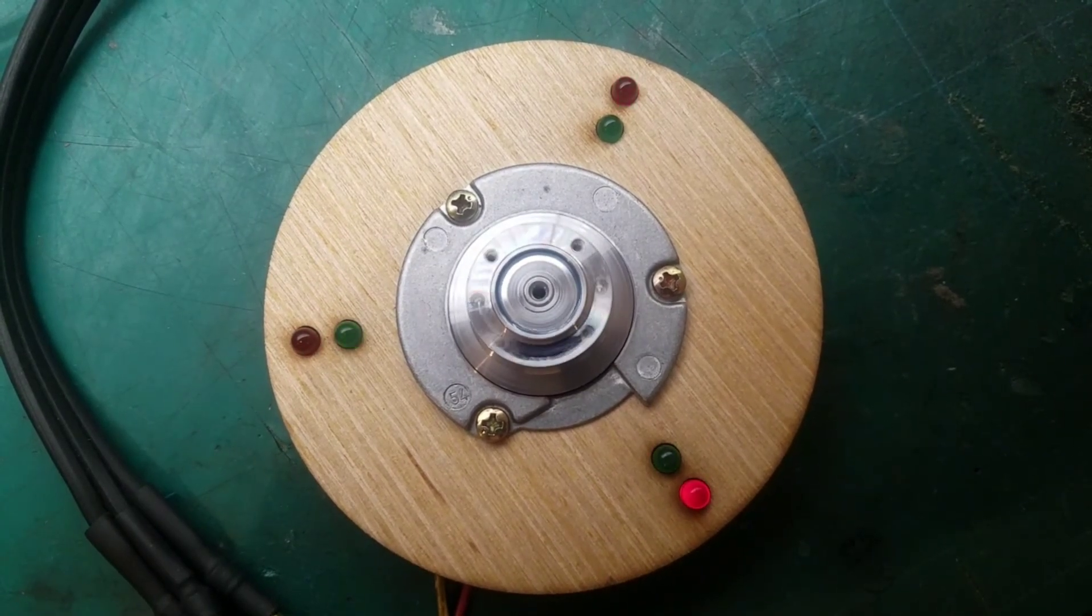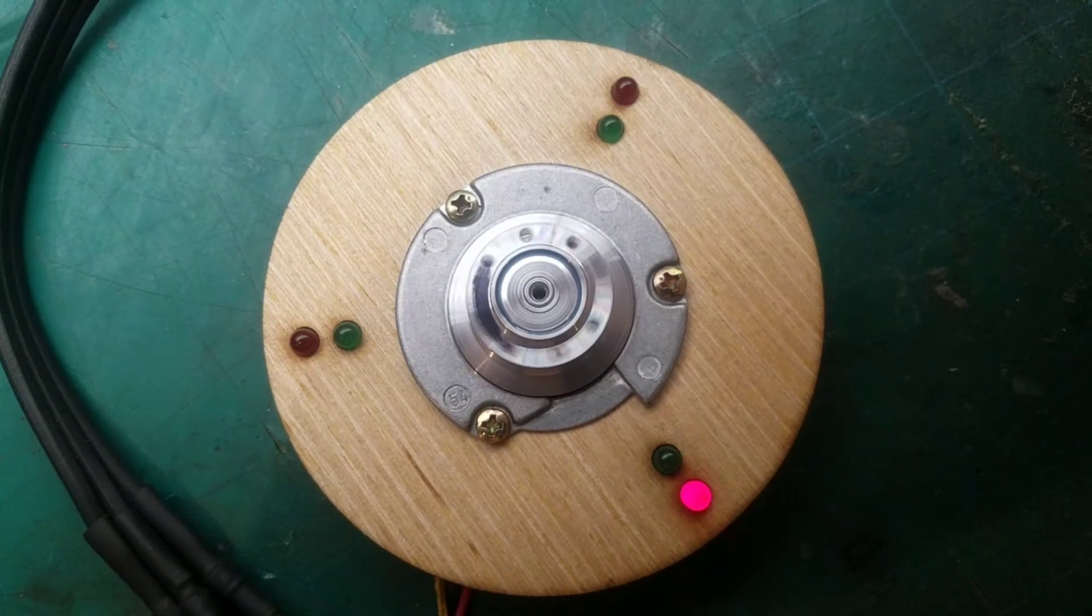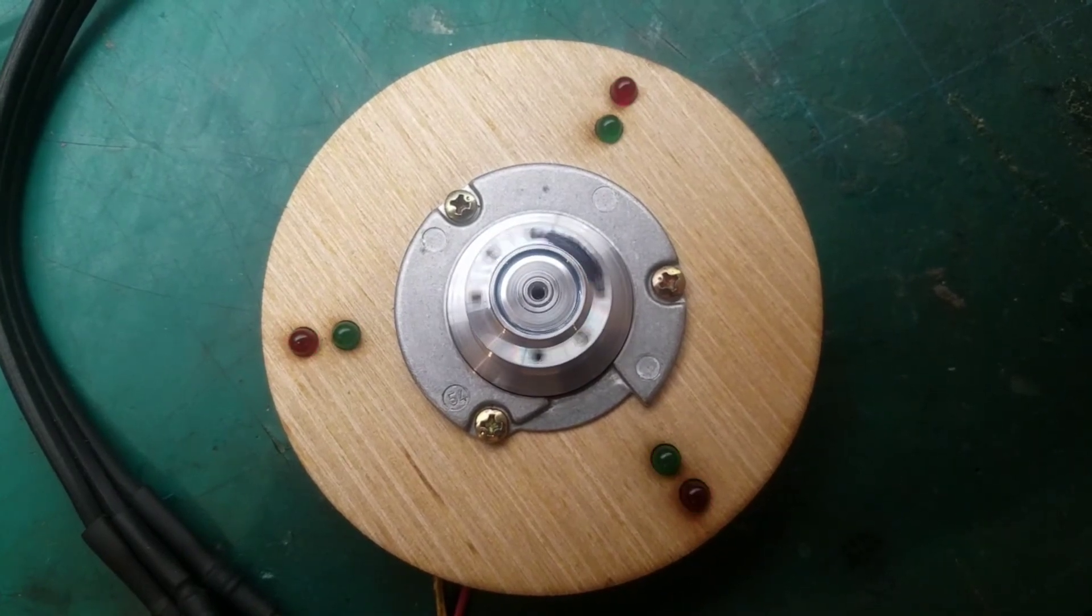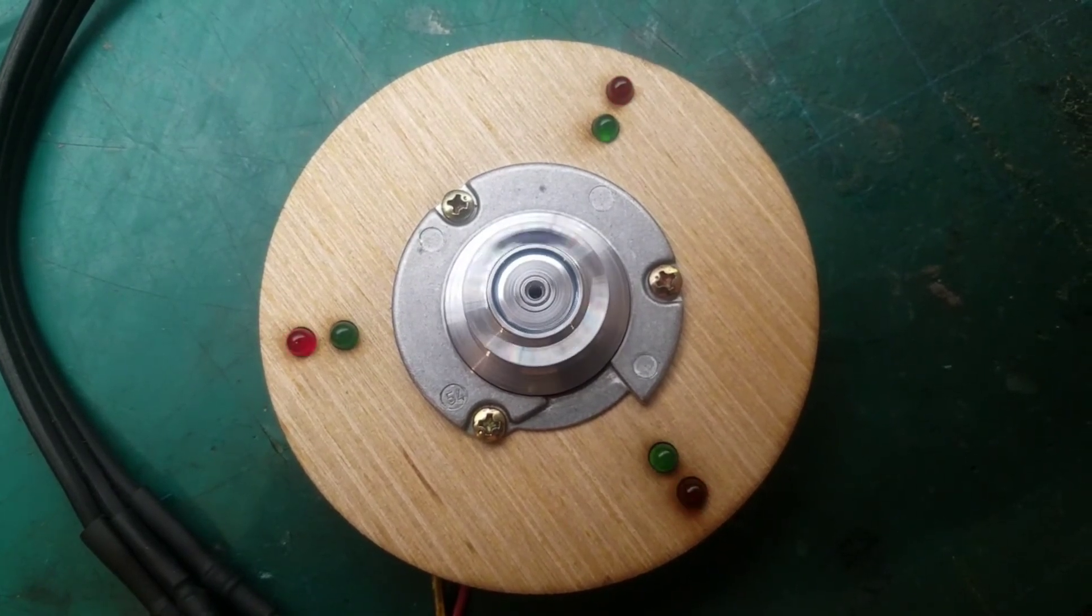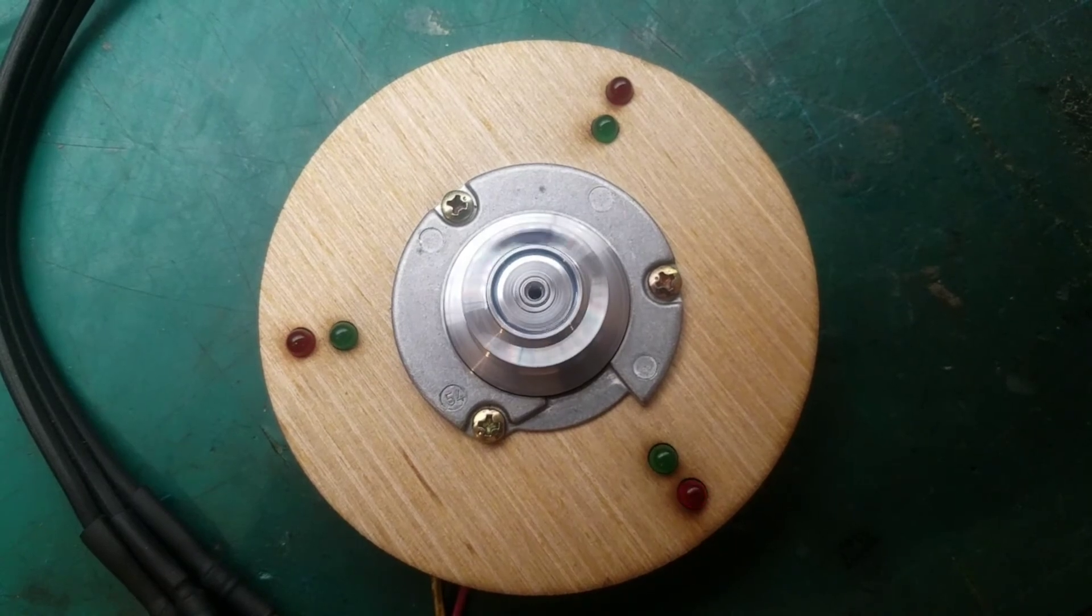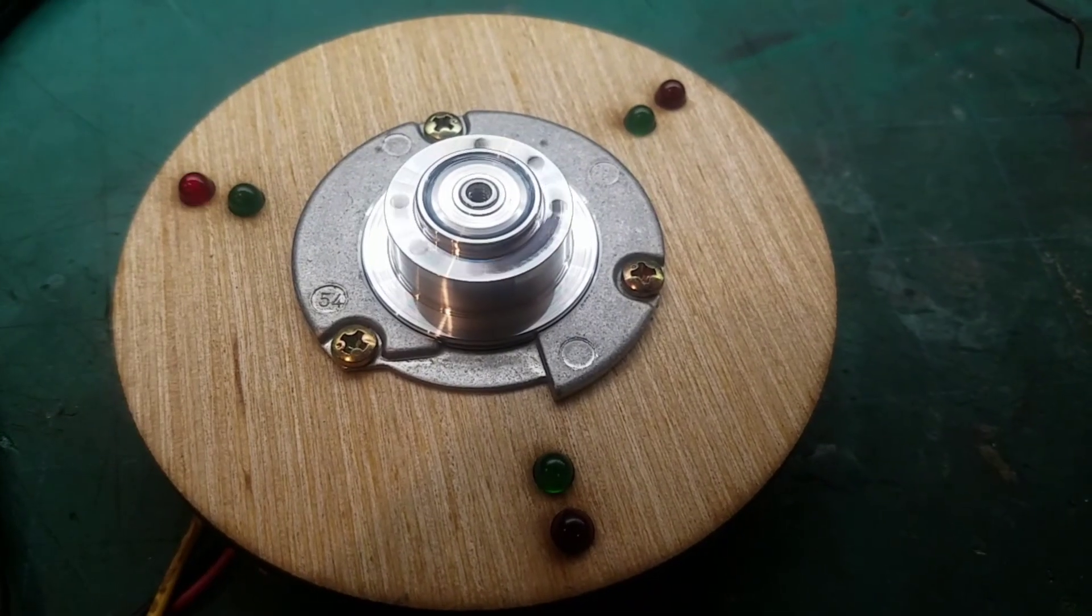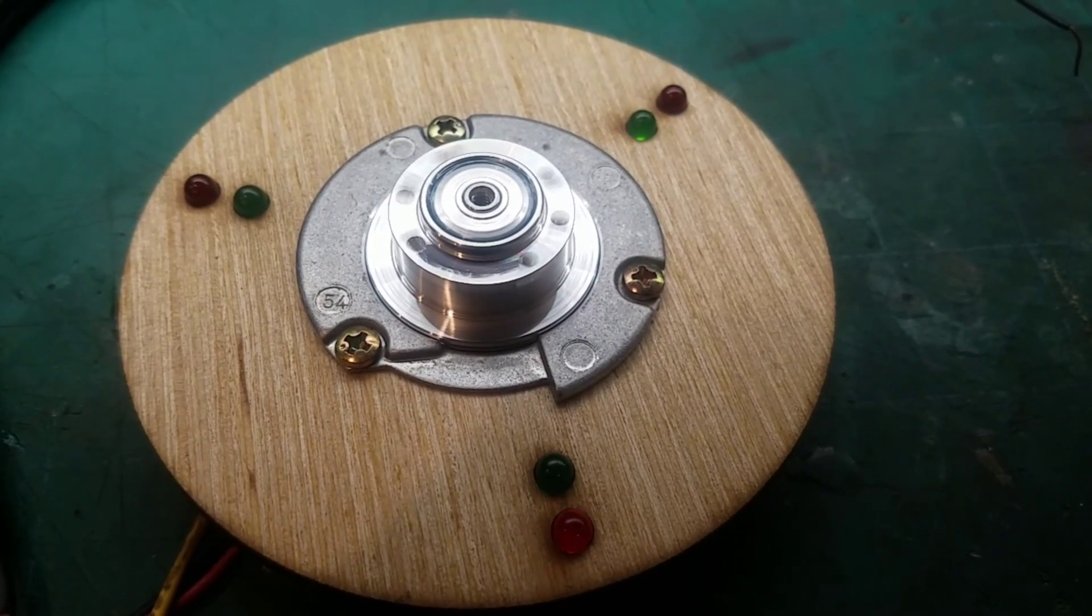Notice how when the motor is slow the transitions are choppy with lots of oscillation. However once it builds up enough speed the momentum carries it through to the next step with a smooth transition.